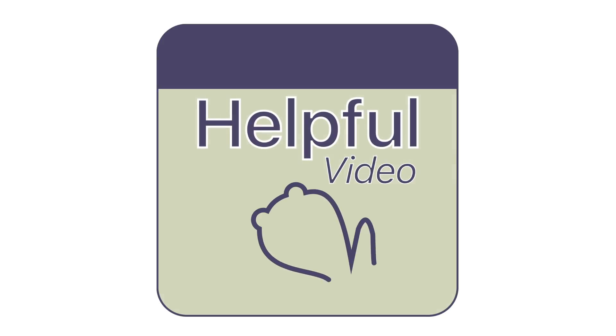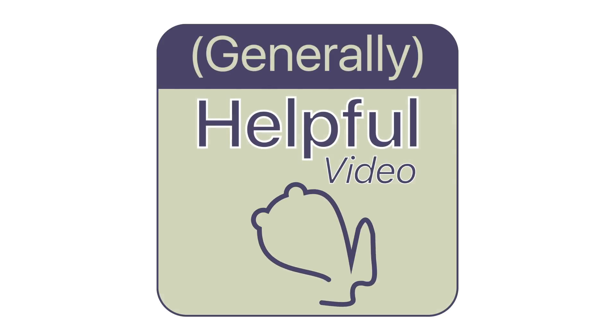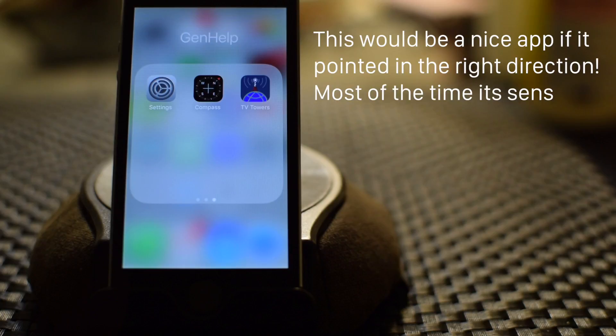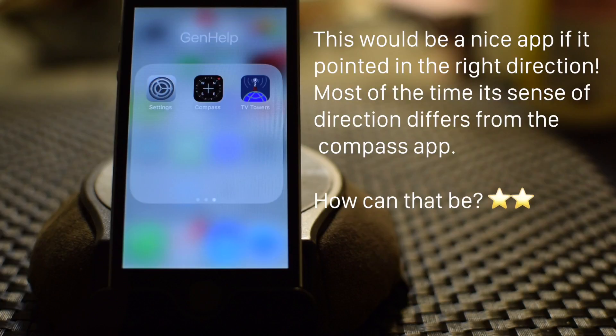Hello, this is Glenn Howes of Generally Helpful Software. I recently got a negative review of my app, TV Towers USA.